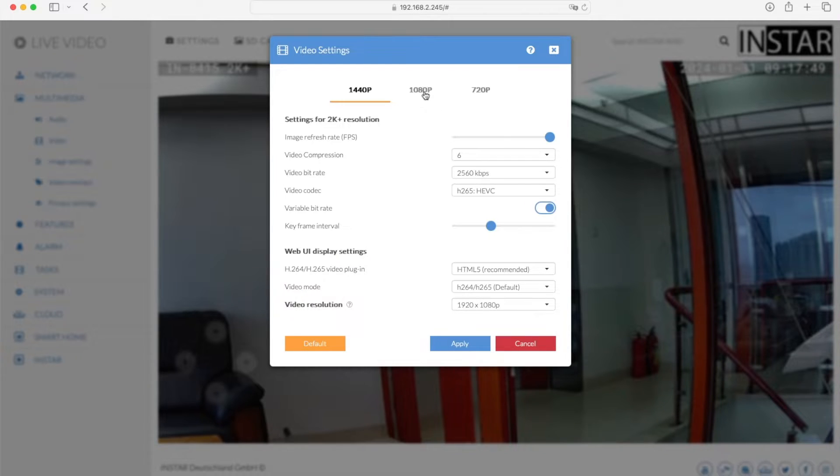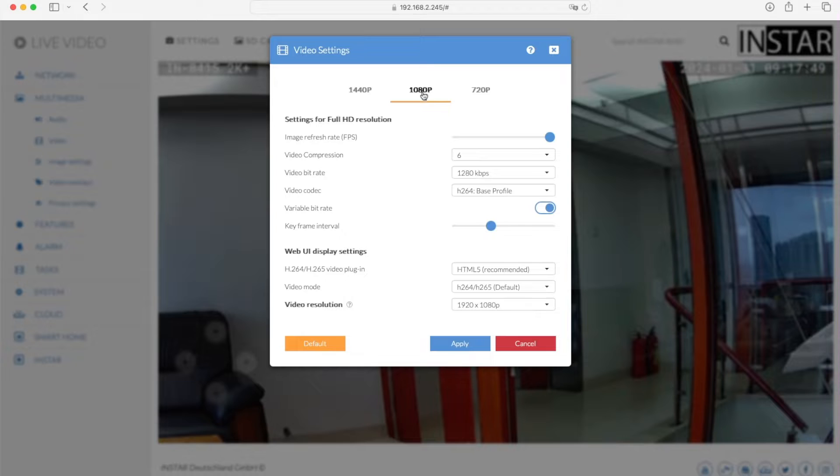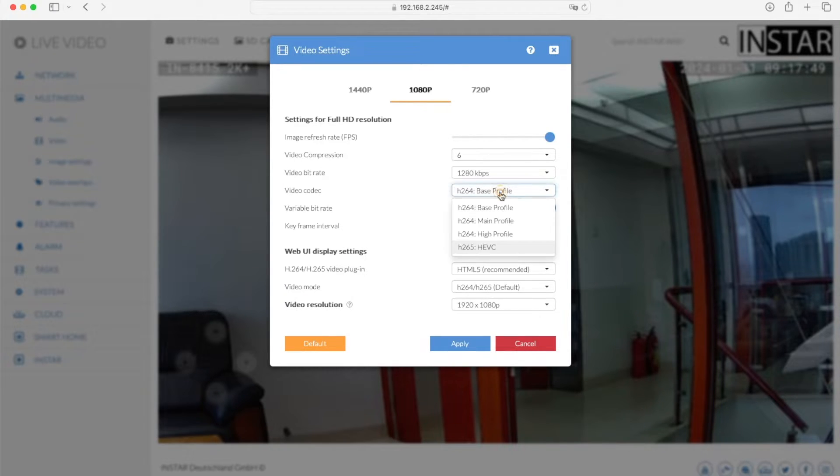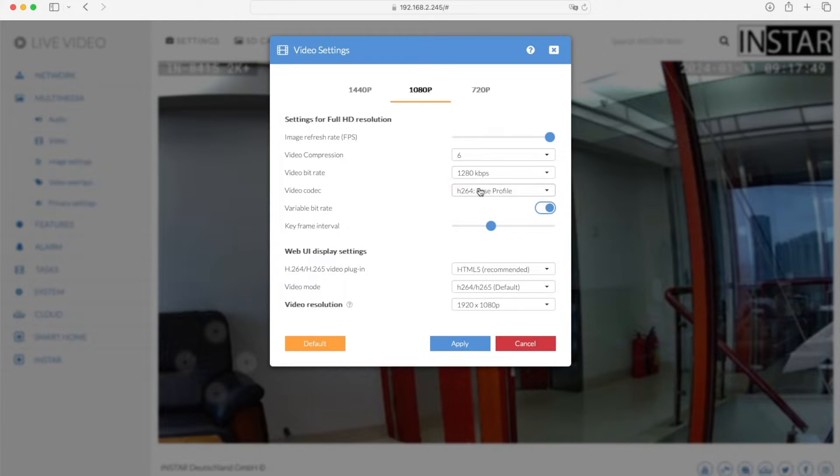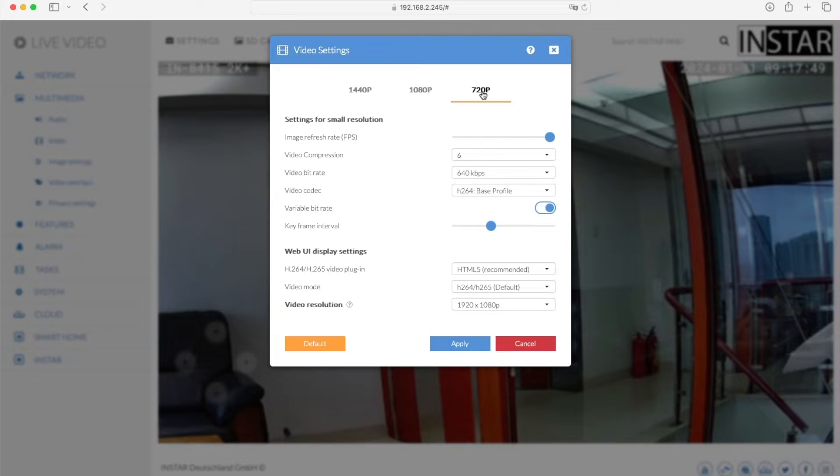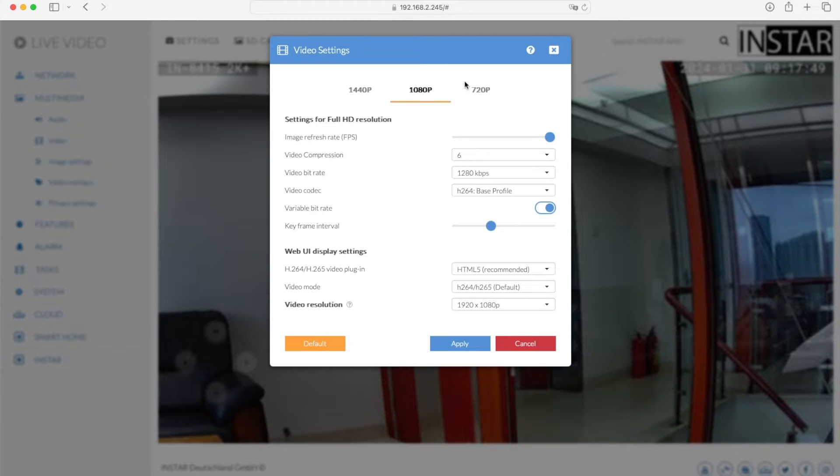But for HomeKit, HomeKit by default will use the full HD resolution since it doesn't support any higher resolutions at the moment. And once we click here on 1080p, you will see that the video codec for 1080p will be H.264 base profile. Now you could change that here to H.265, but then HomeKit would not work anymore. So you need to leave this on the H.264 setting. Same goes for the 720p stream. Also leave that one on H.264 if you are using HomeKit, because both streams will be needed to work in H.264 in order for HomeKit to fully work.